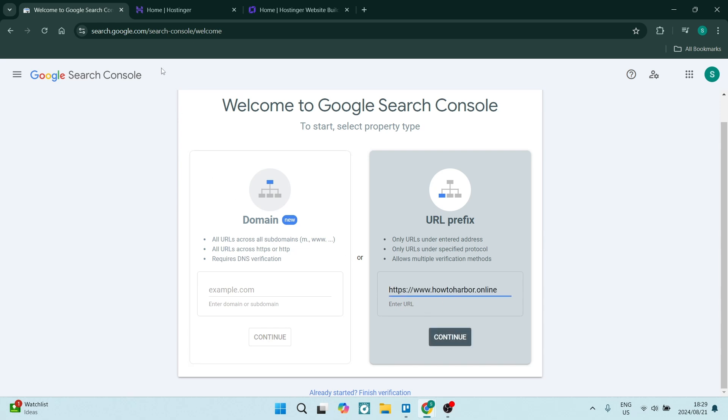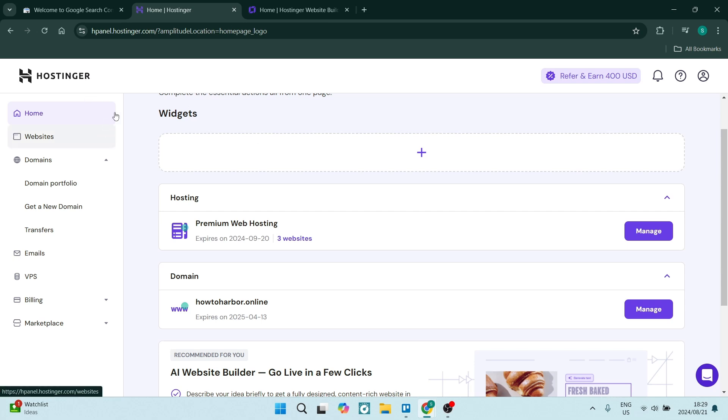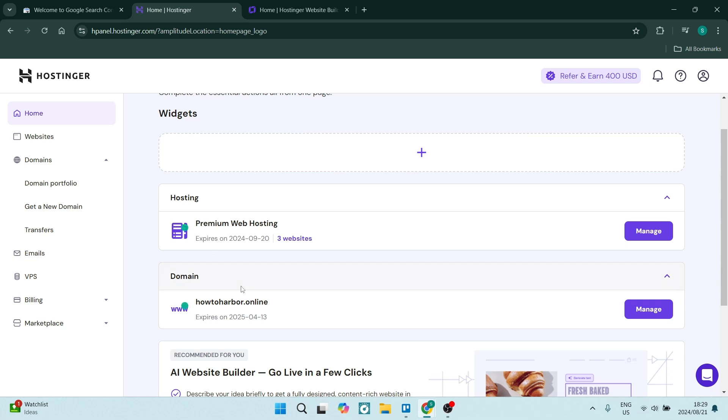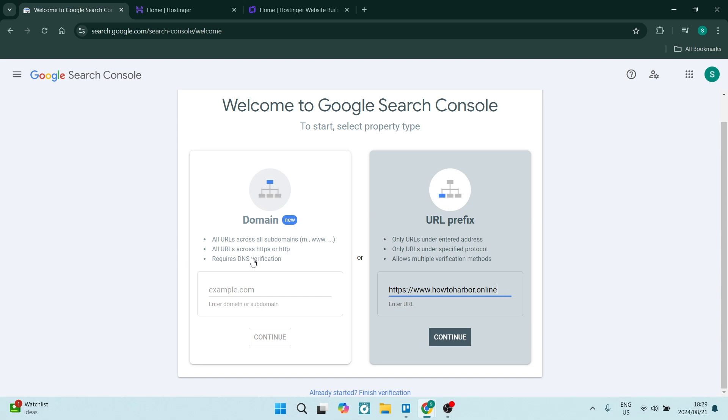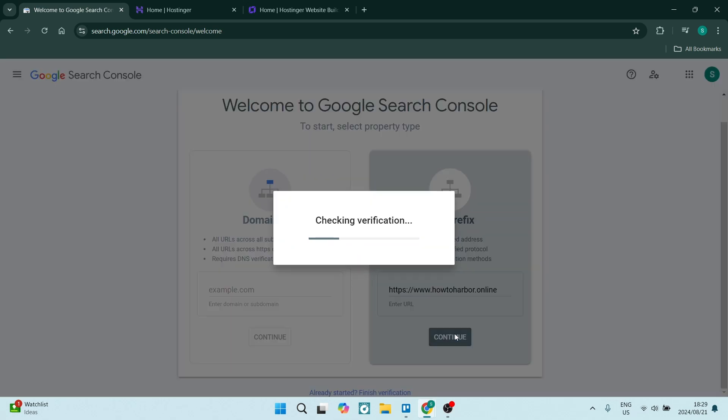You can find this by going to your Hostinger account. Look for your domains, and here is your domain - howtoharbor.online, that's mine. I've added it over here with the appropriate extension.